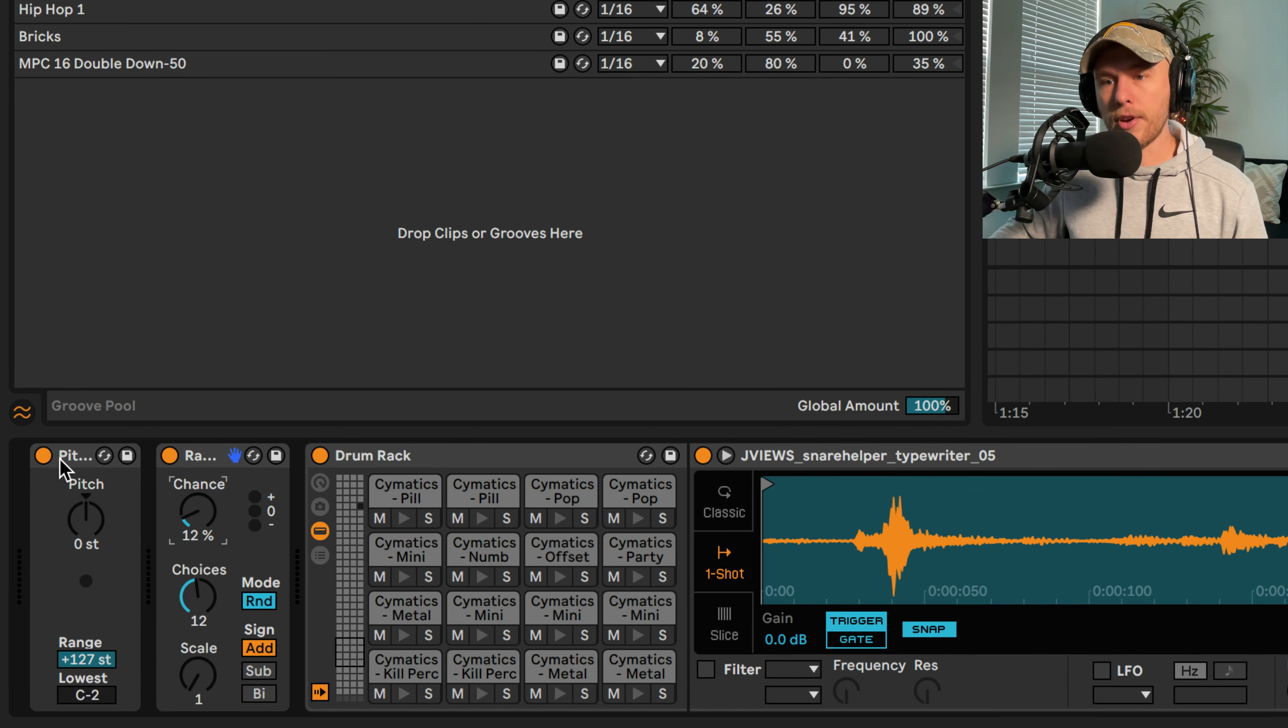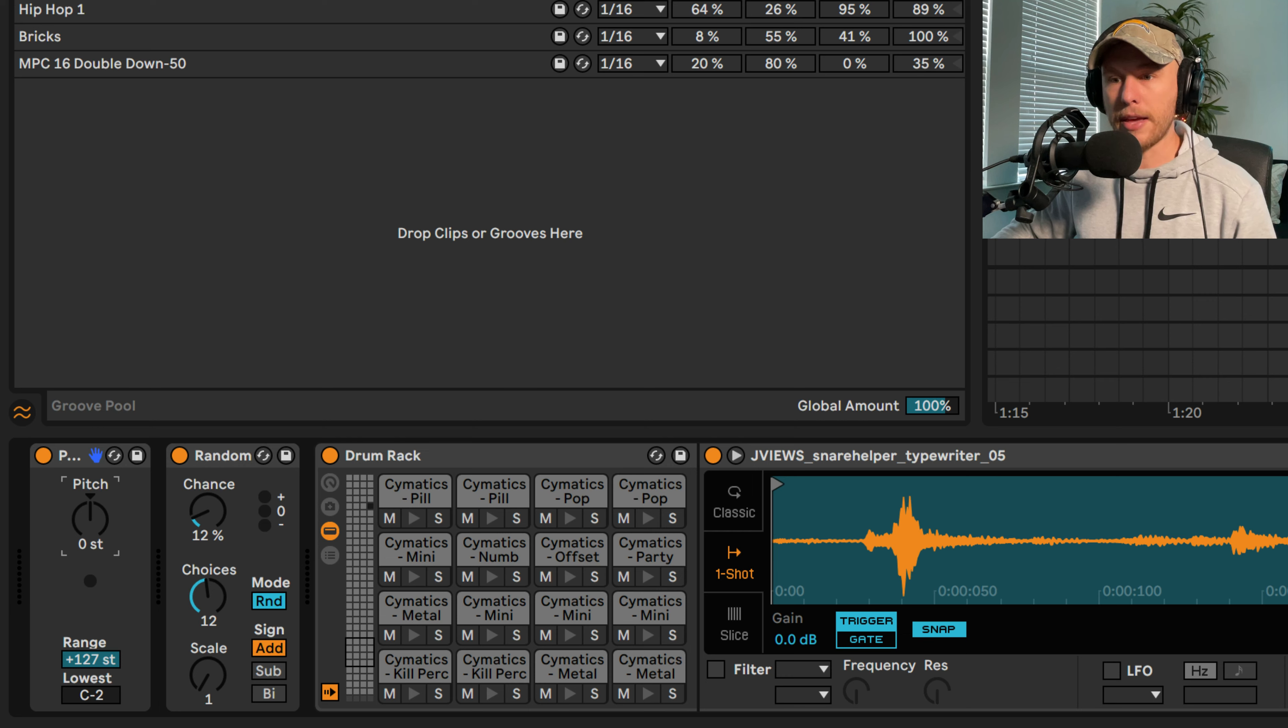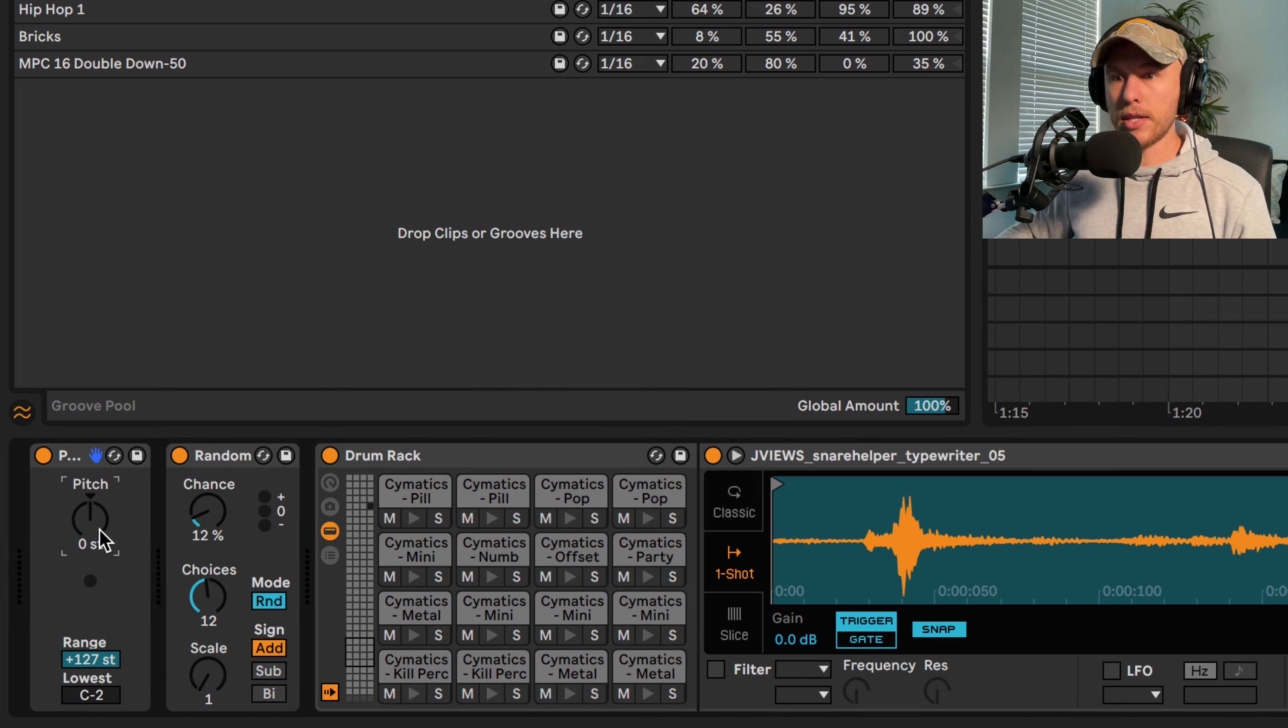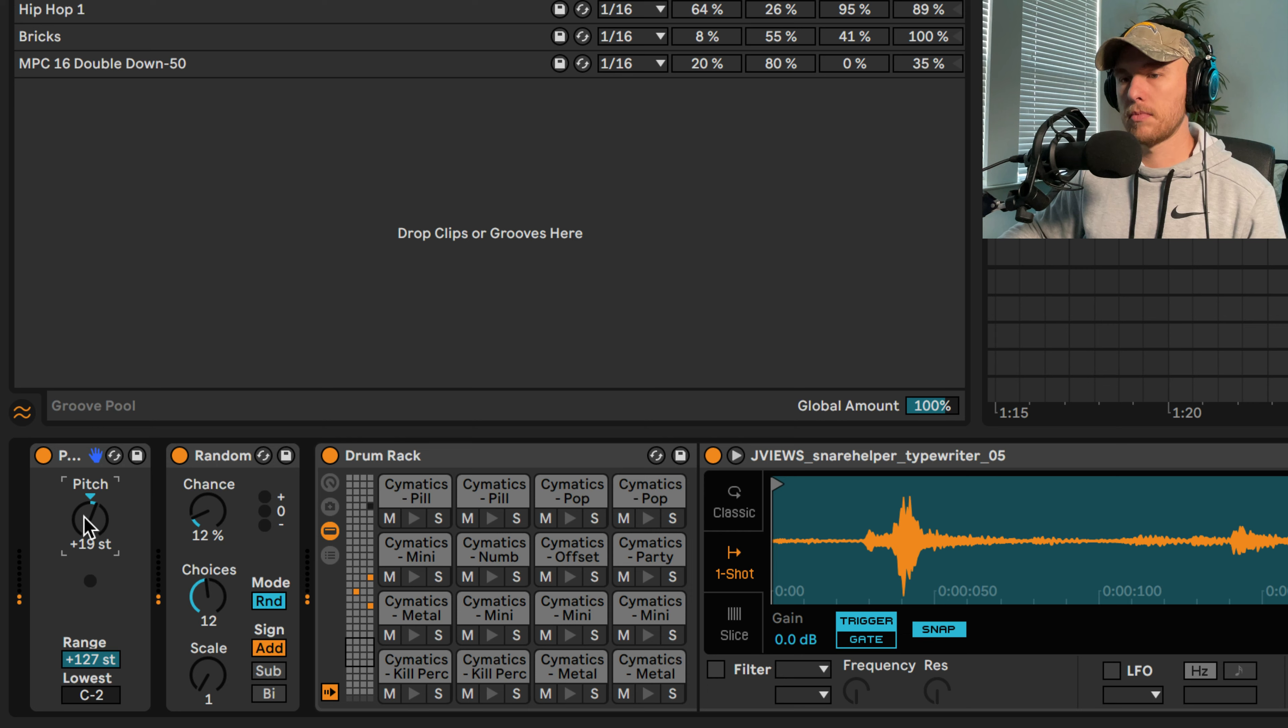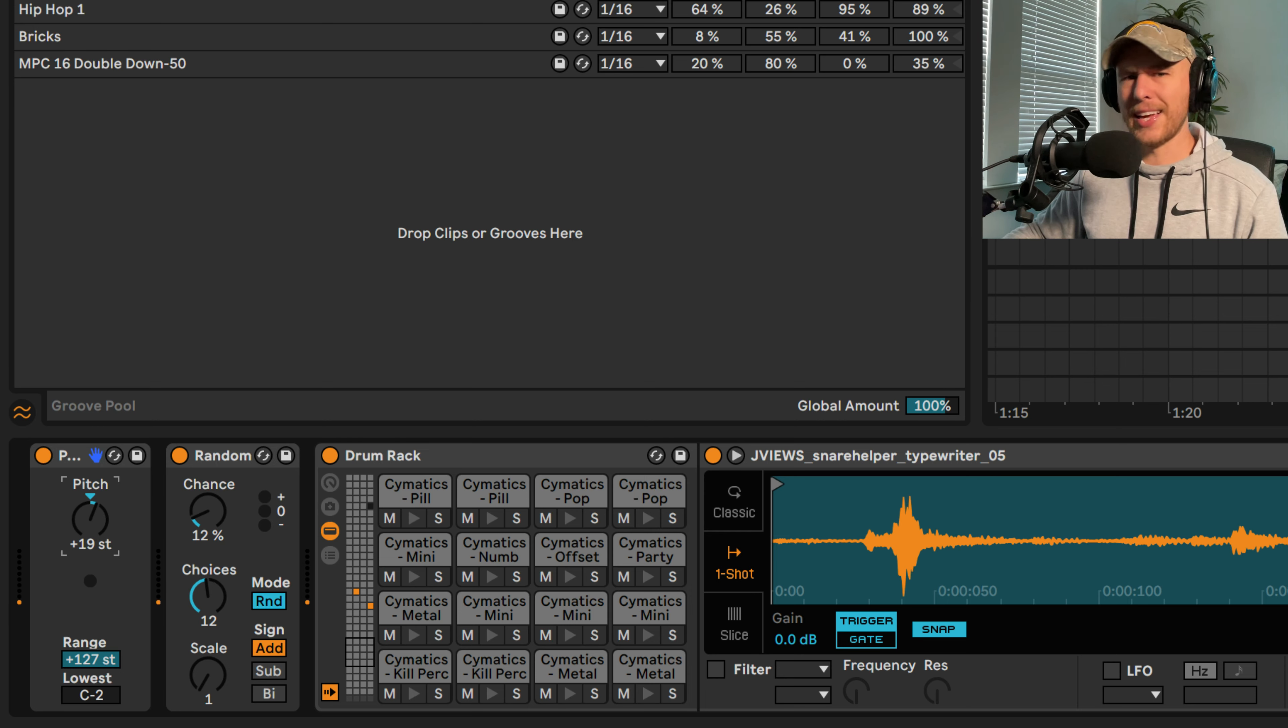And then what we can do here... You notice I got a MIDI effect here called the Pitch MIDI effect. And that allows me to shift the position of these MIDI notes, effectively changing the sample. So listen to this. Ooh, I like this. This is cool. Okay, I like that. We'll keep that.